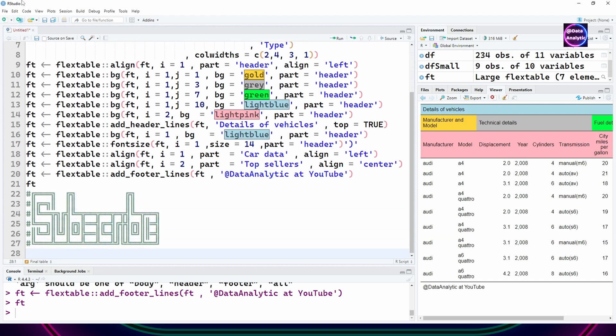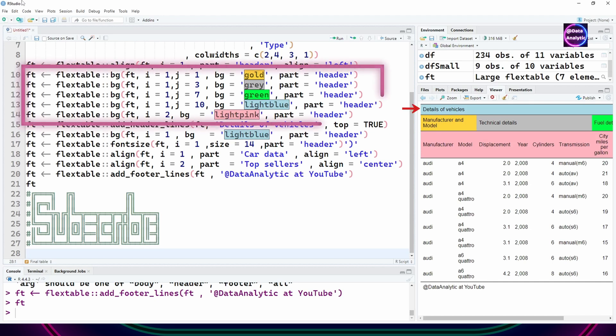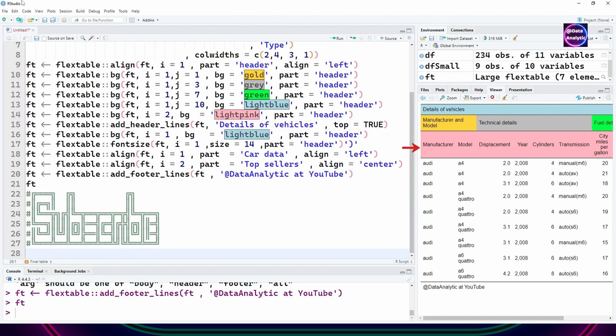You can see this is the output. We have the first header which is blue. The second header, part of the header has been changed. Part of the technical details header has been changed. The third header is pink color. And then there's a footer at the bottom also.